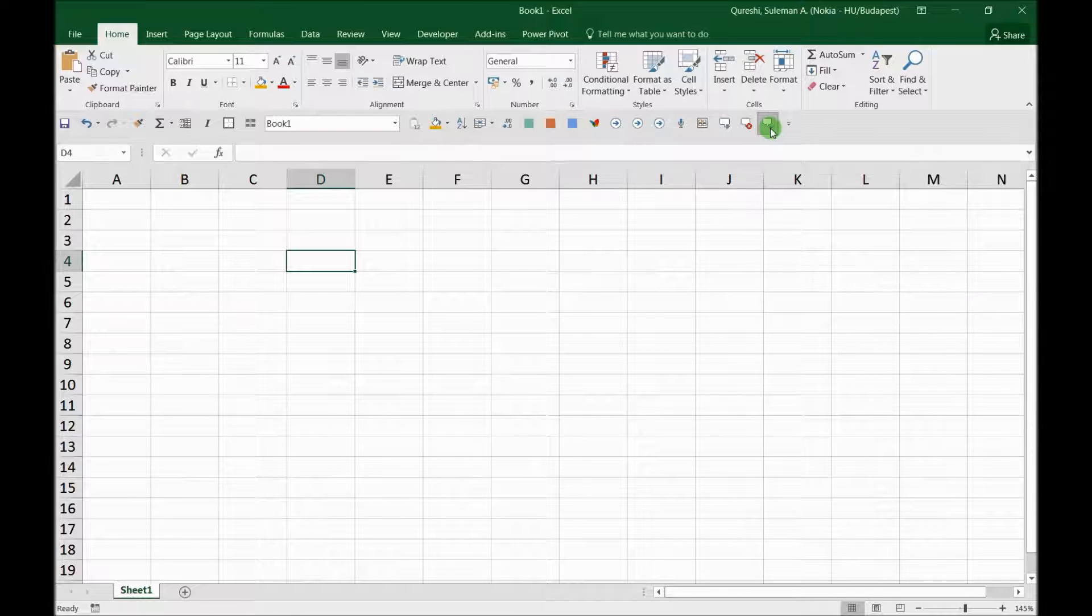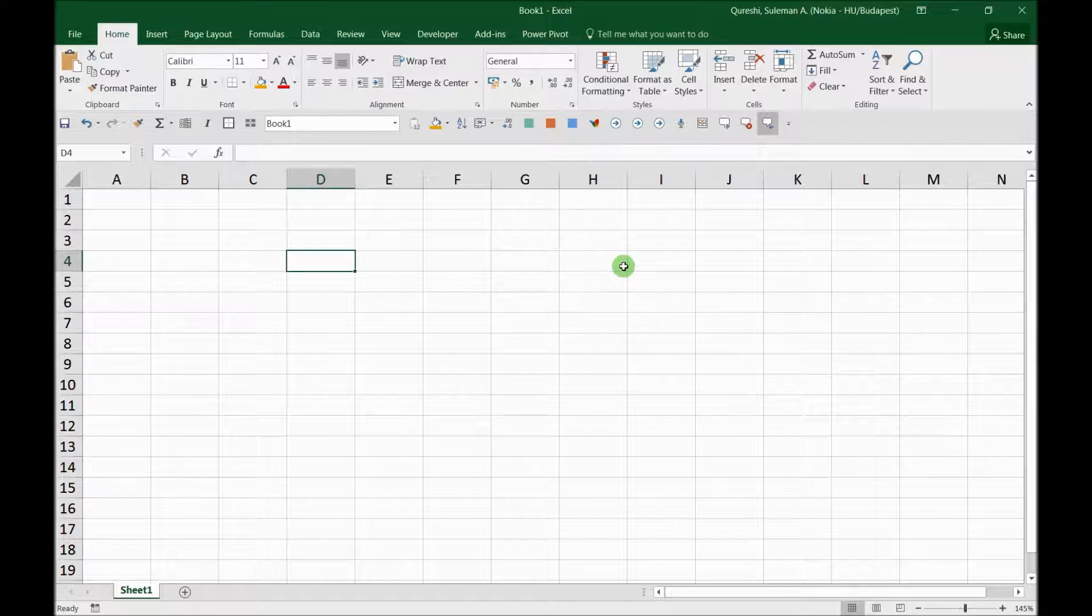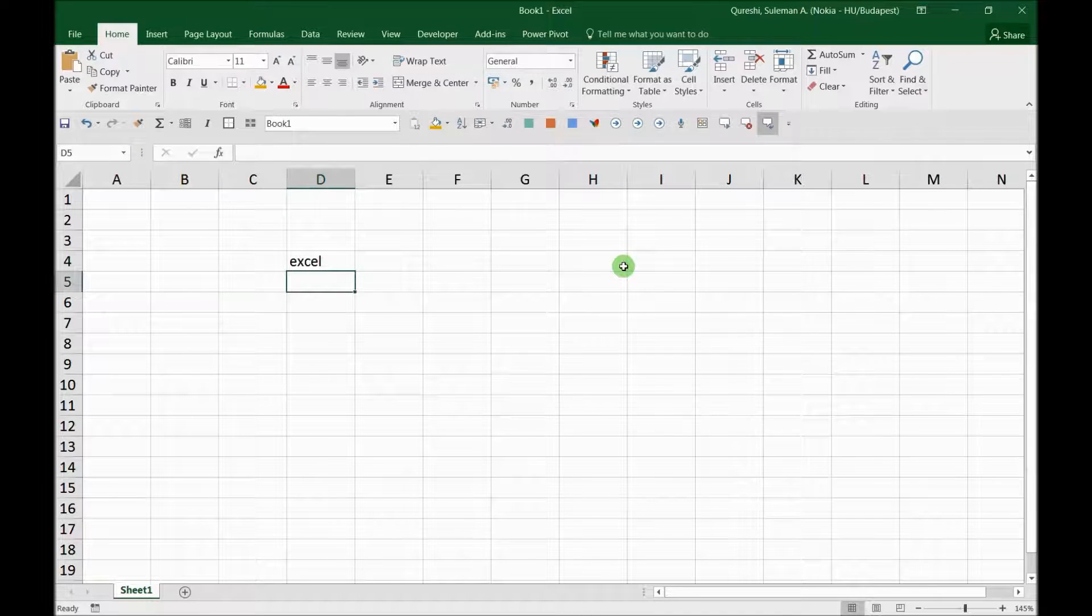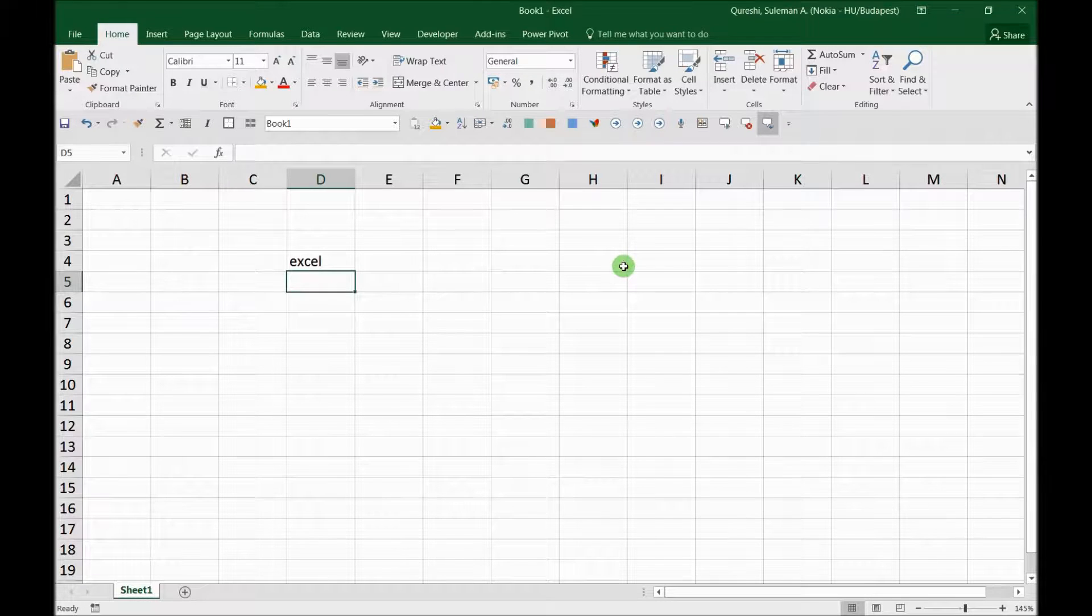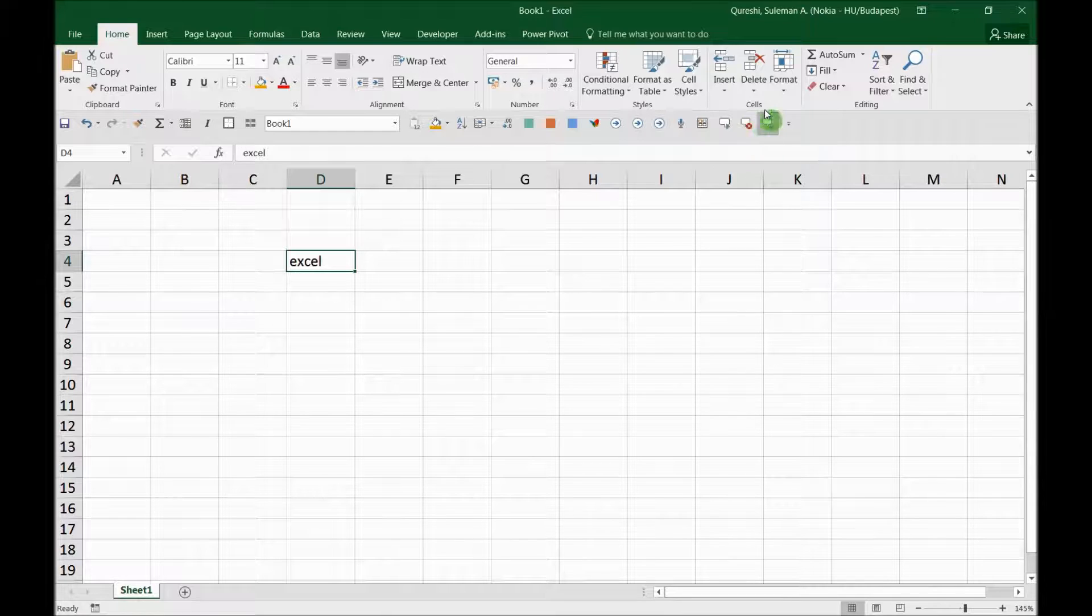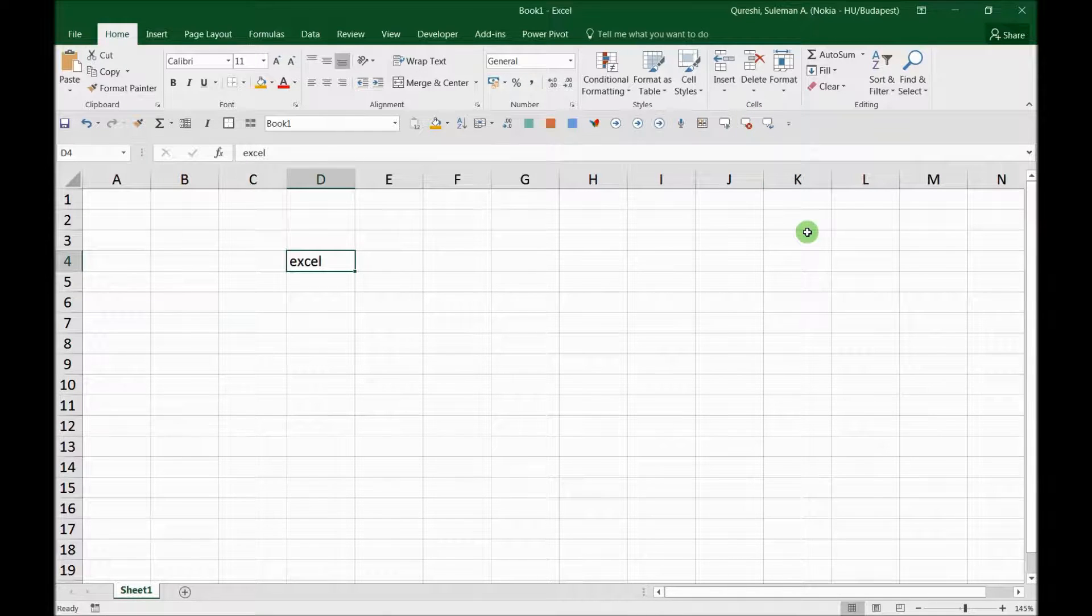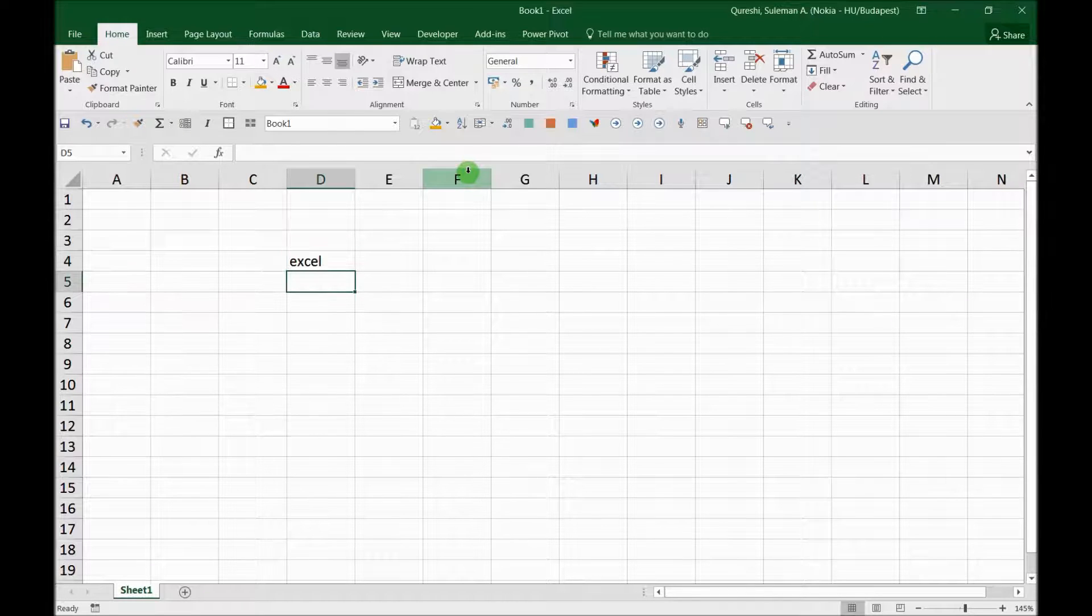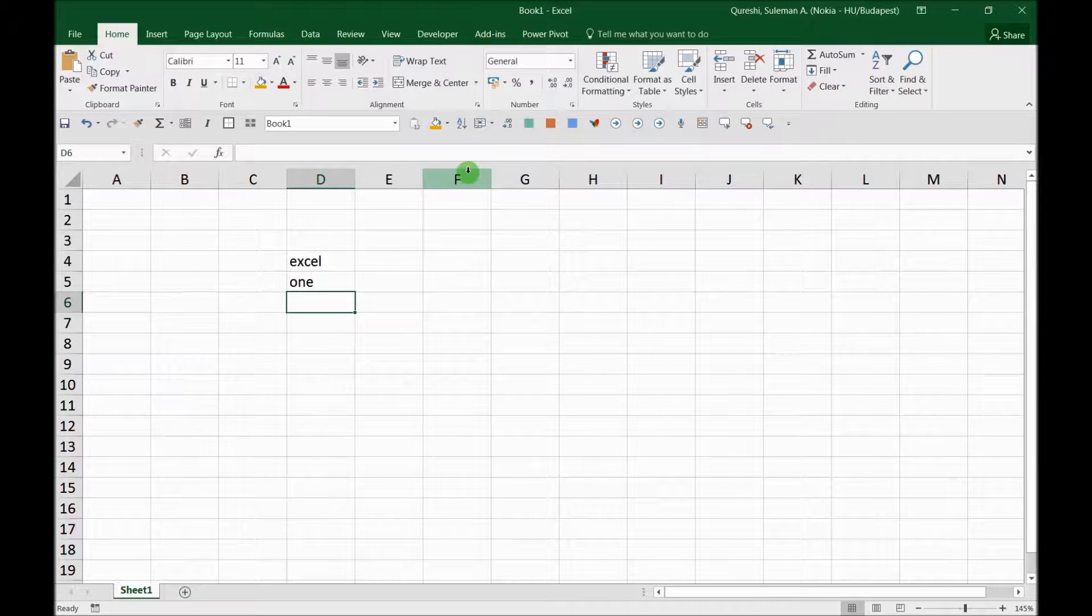Yes, now whenever you press Enter the cells will be spoken. For example, I write here Excel, written and spoken. So now if you want Excel to stop speaking, you have to simply go back on this and click it, turn it off, Speak on Enter. So now it's turned off. So whatever you will write, for example, you see it's stopped.